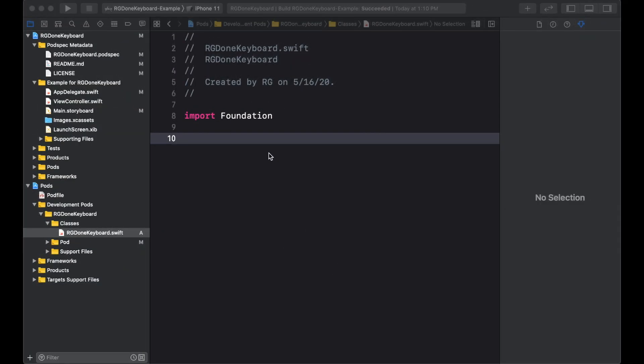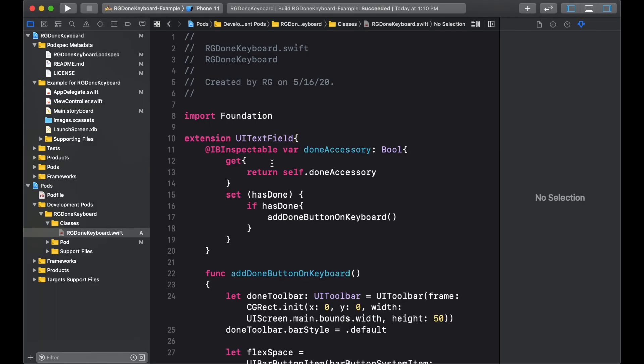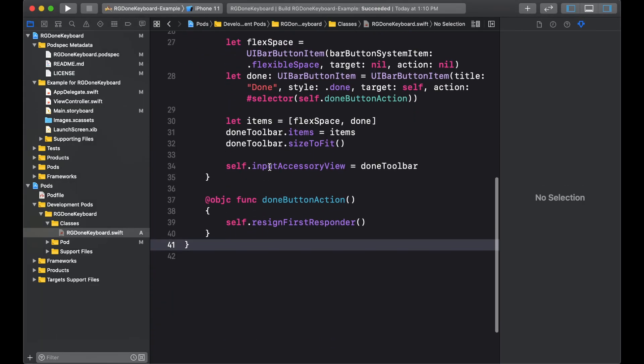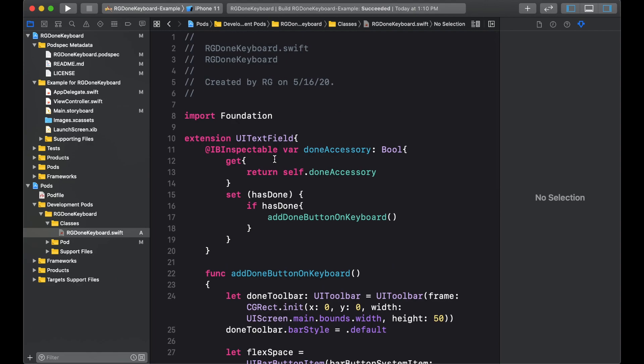Now we have a file where we can put some code. So I'll just paste some code here. This is an extension of UITextField that puts a done button on the keyboard for UITextField.